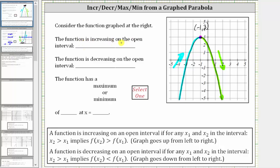The function is increasing over the open interval to the left of negative one. To the left, we approach negative infinity, and therefore the function is increasing over the open interval from negative infinity to negative one. The function is decreasing over the open interval from negative one to the right, or from negative one to infinity. Let's graph these intervals on the x-axis. Negative infinity to negative one would be this interval, which is where the function is increasing. From negative one to infinity would be this interval, where the function is decreasing.